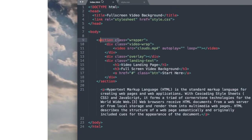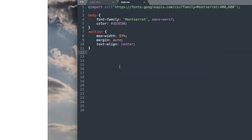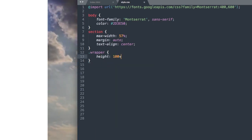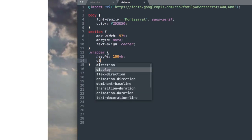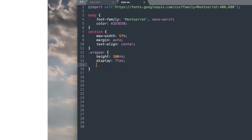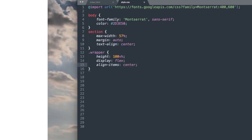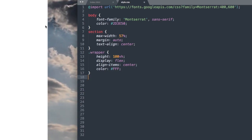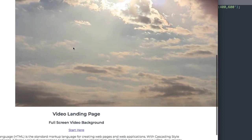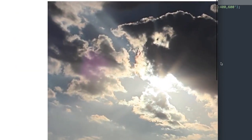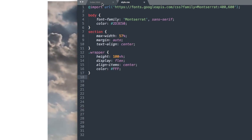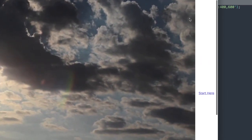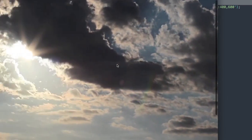The next thing that we'll style will be the wrapper class. Since that's a class, we'll start with the period rather than the hashtag used with IDs. So we'll write dot wrapper. We'll give it a height of 100 VH, display flex, align items center, and color FFF. This is going to vertically align our heading information and give it the color of white. So now we have it off to the right-hand side, vertically aligned, and our heading text has now turned white.